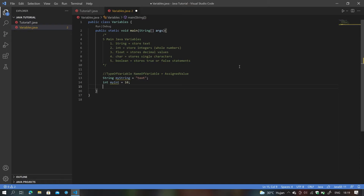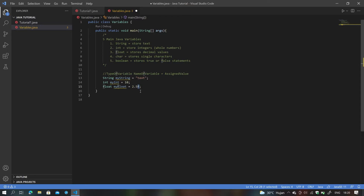For a float variable, type the type float, then the name — myFloat. Float is unique because the assigned value is a decimal number, and you also have to add an F at the end. By adding this F, the computer recognizes it as a float. So always remember: when dealing with float, add an F at the end.